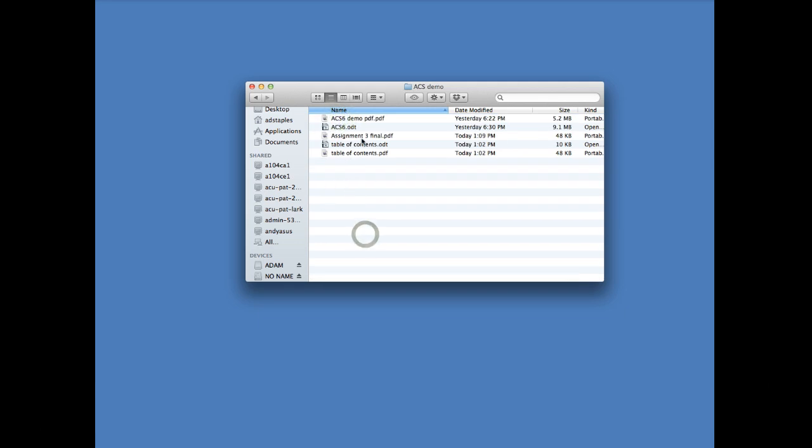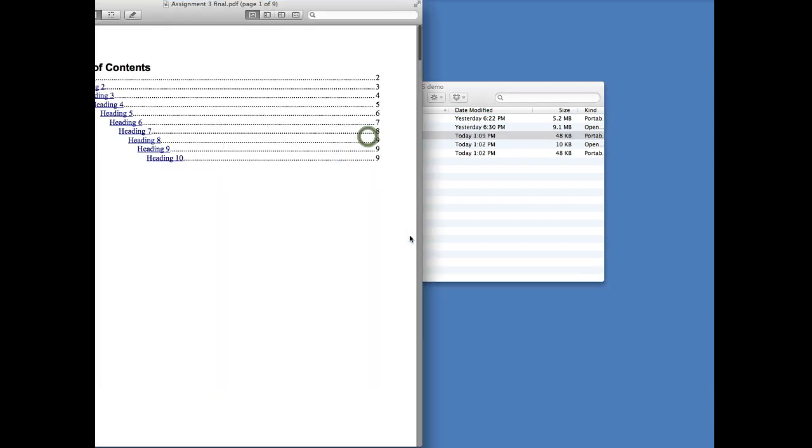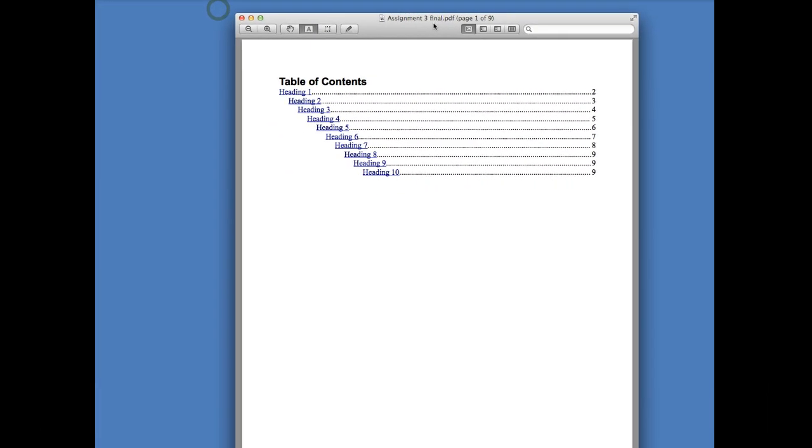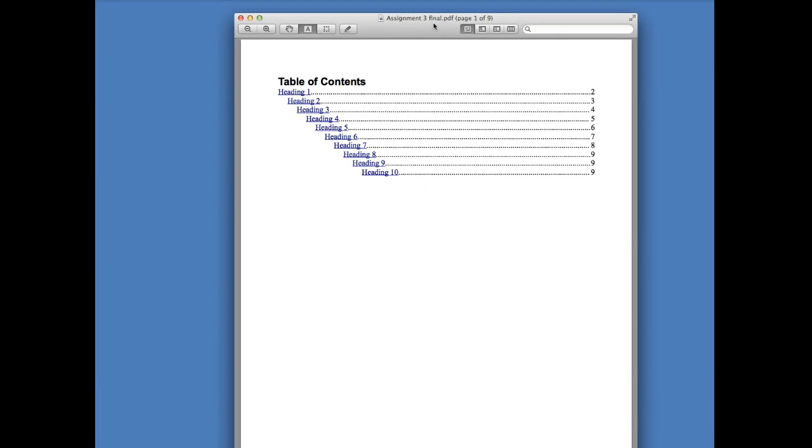Okay, so there's my Assignment 3 Final.pdf, and that is what I want to submit as my assignment for EDFG 460.